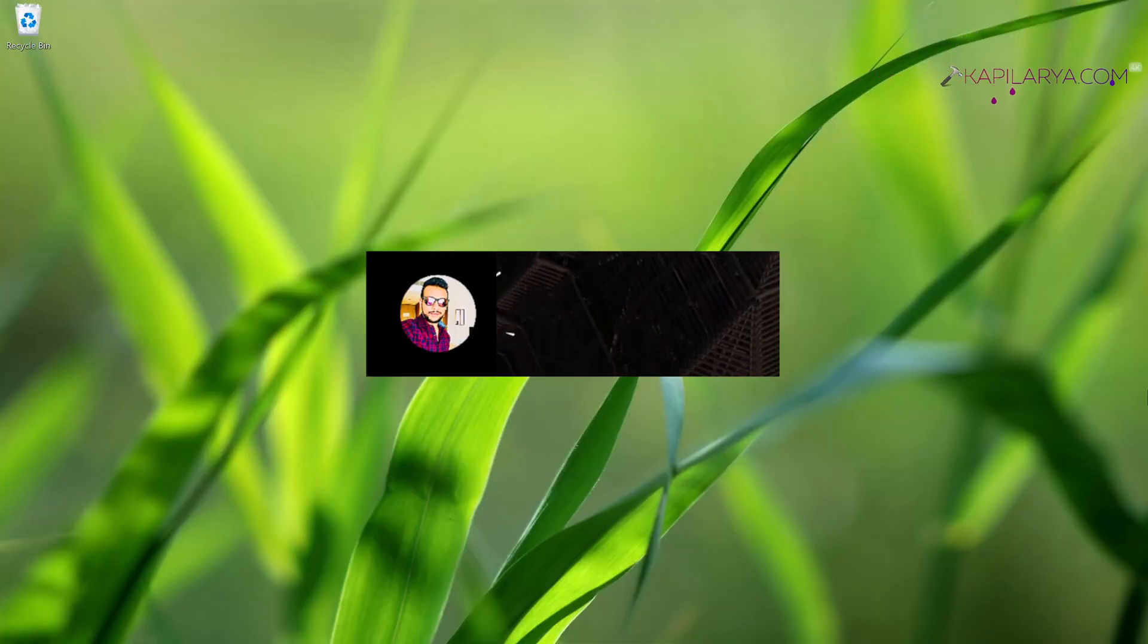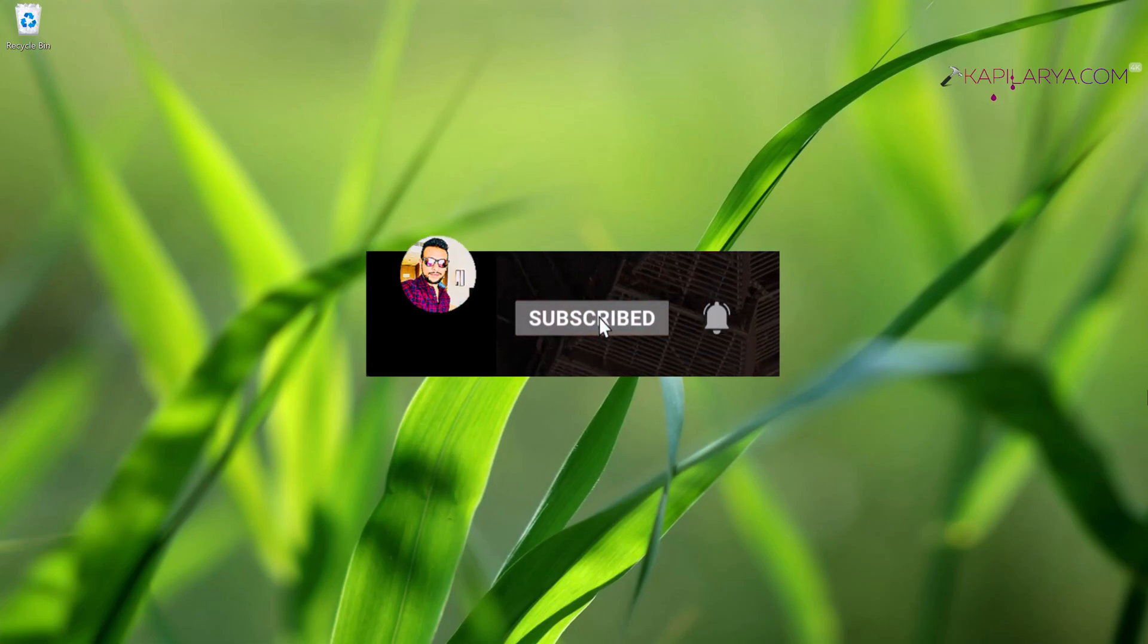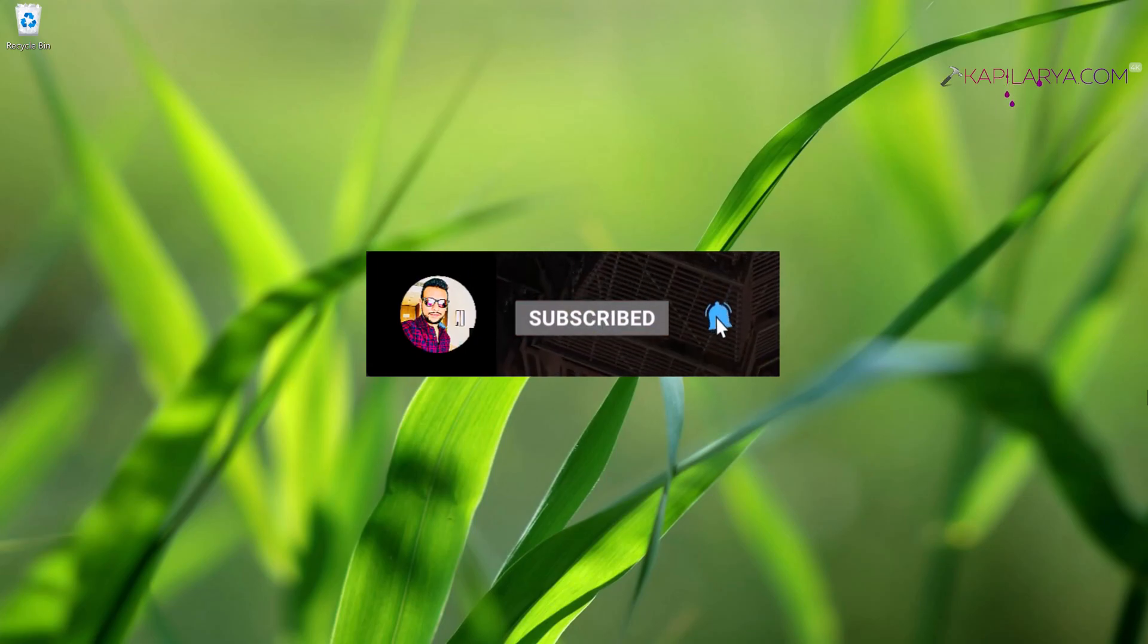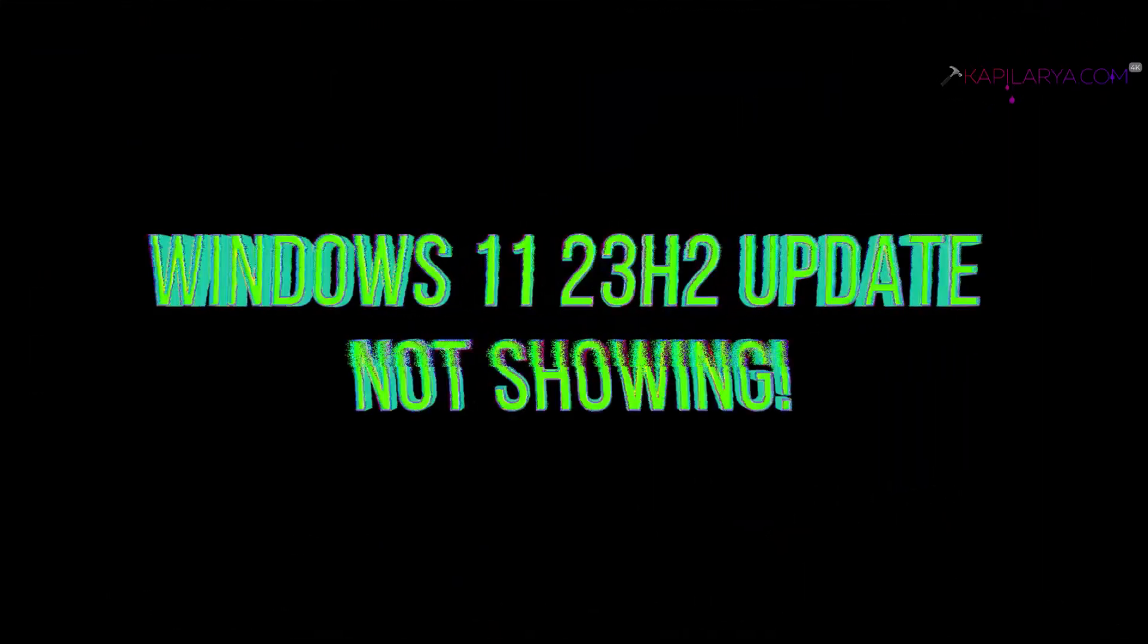Hello and welcome to my YouTube channel, friends. If you're not subscribed yet, do subscribe today and press the bell icon to receive notifications about my new videos. In this video, we will see how to